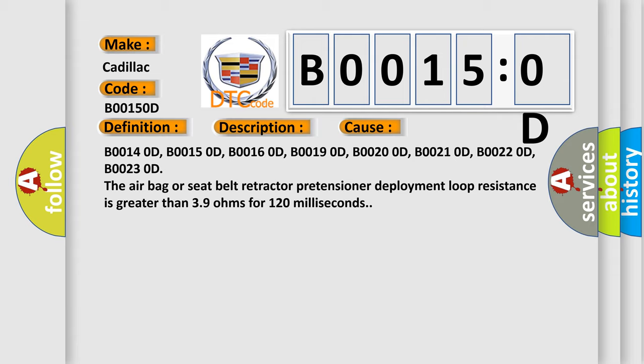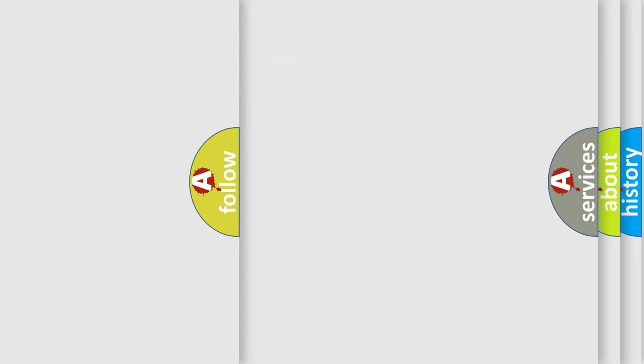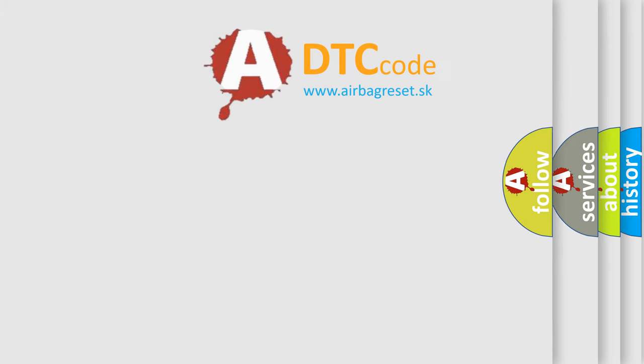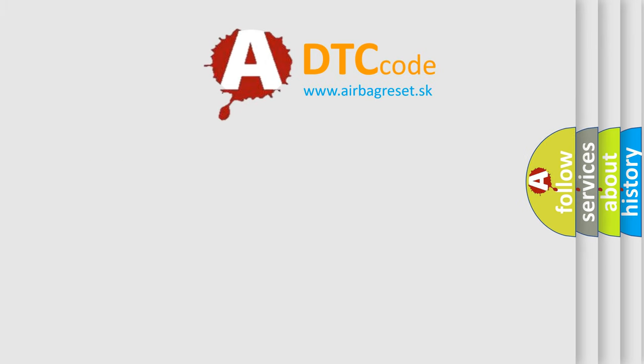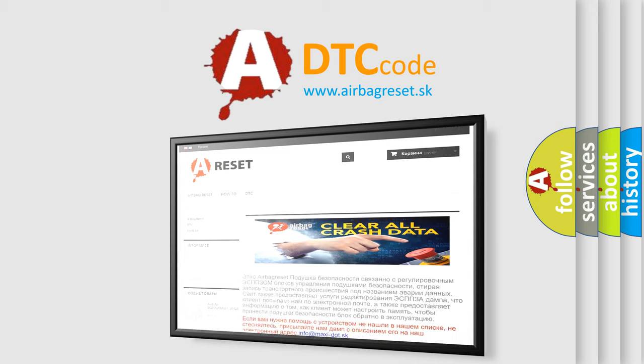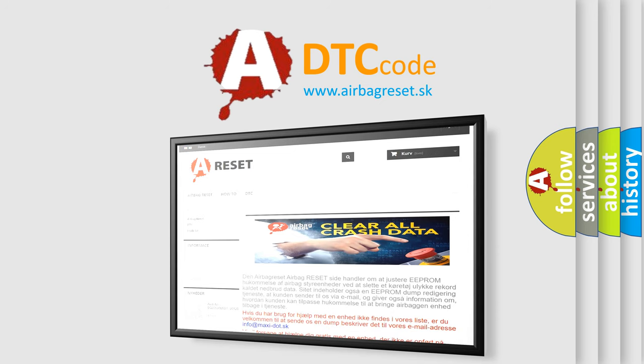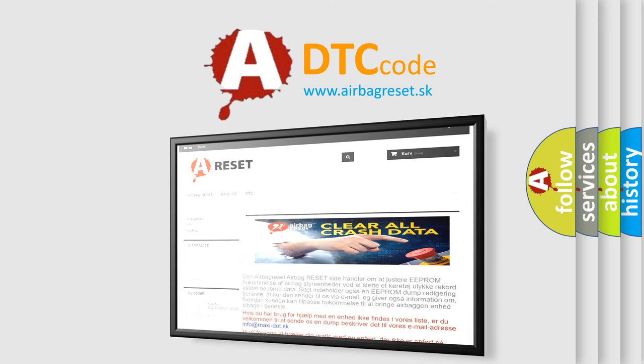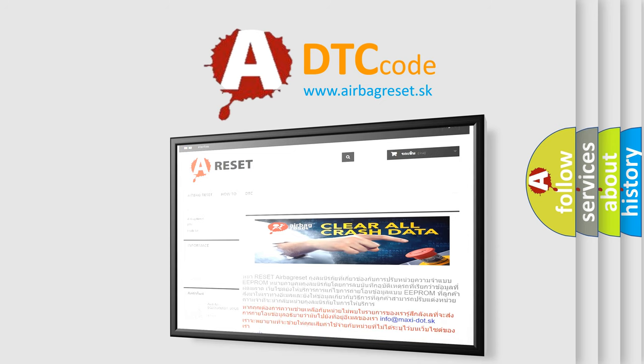The airbag reset website aims to provide information in 52 languages. Thank you for your attention and stay tuned for the next video.